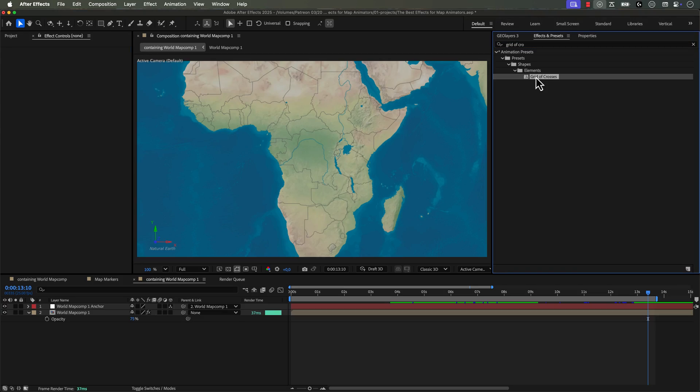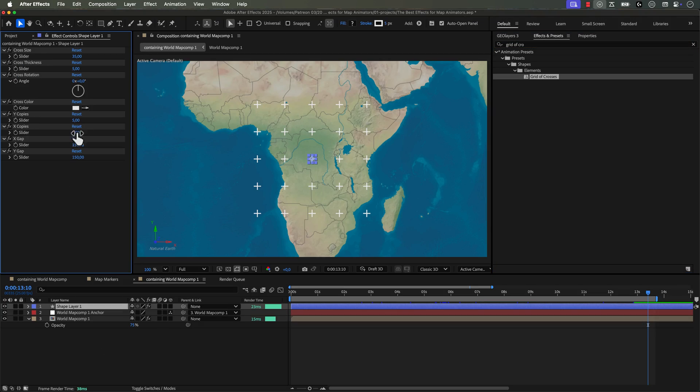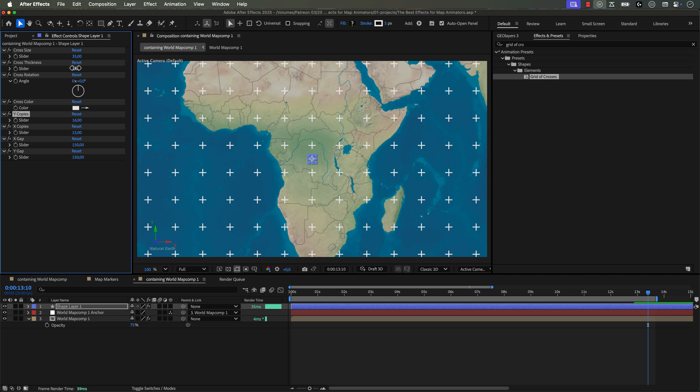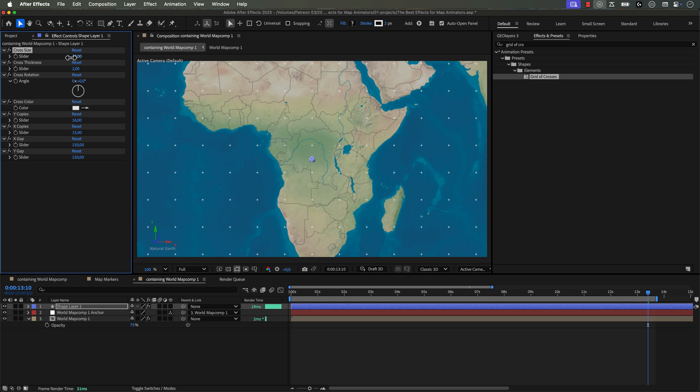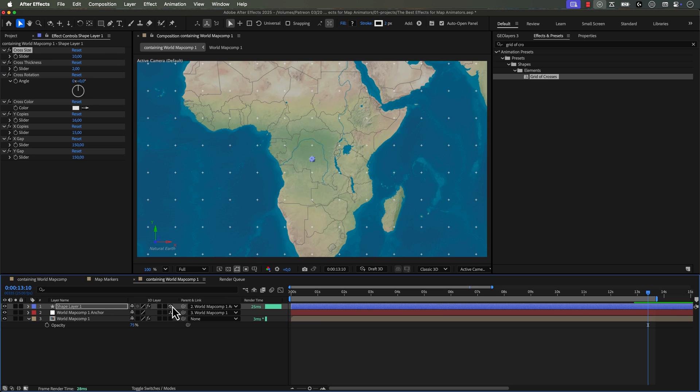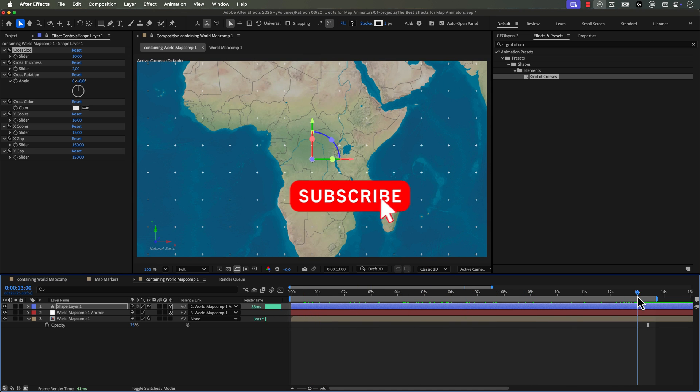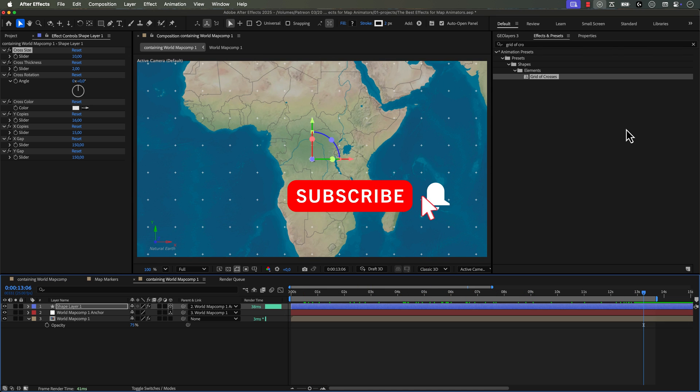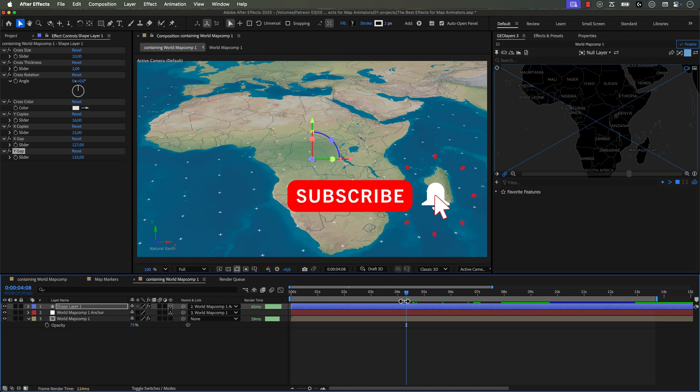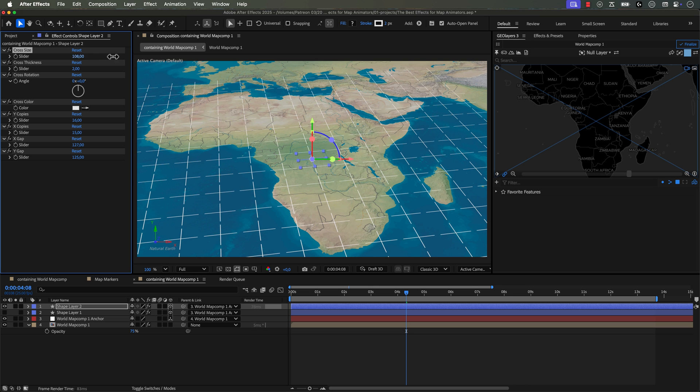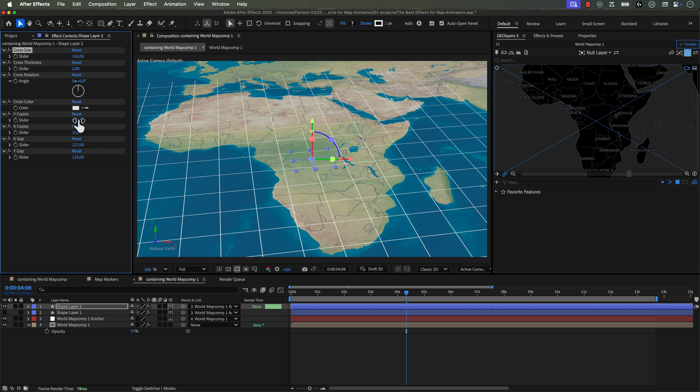I love the grid of crosses effect. I use it all of the time to just add a little extra detail to my maps. You can expand out the number of copies and these are shape layers. So if you're zooming into your map, it'll be super sharp because these are in fact vectors. And if you increase the size of the crosses, you can actually create a grid.